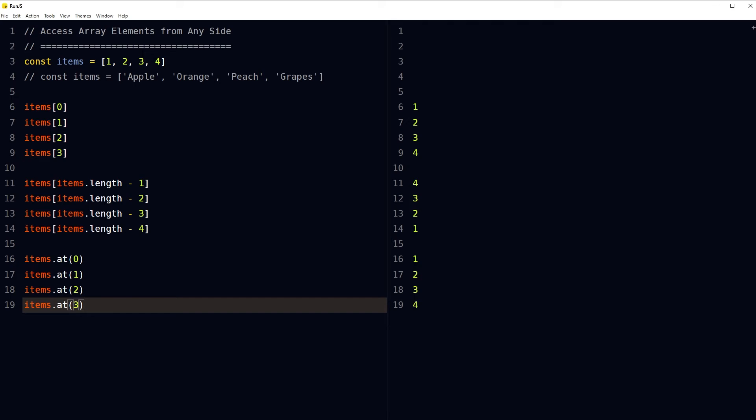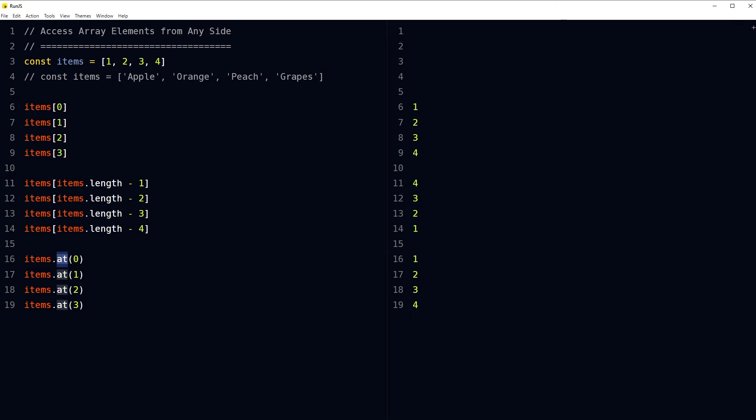By using the at() method and providing it an element's index number, we can access elements in an array from left to right. By using the at() method, we can also access elements from the end without calculating the length of the array. To access elements from the end, we used array length here, but with the at() method, we do not need to calculate array length.